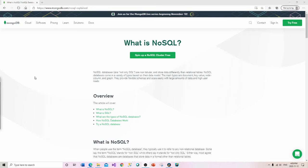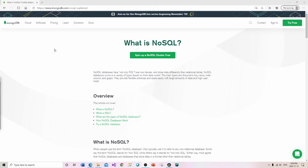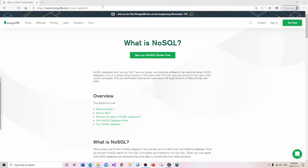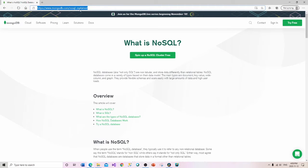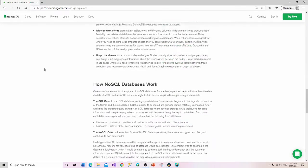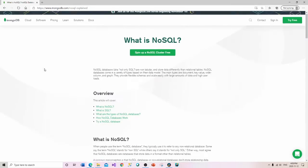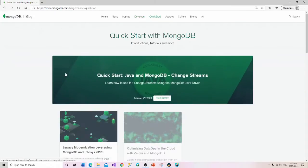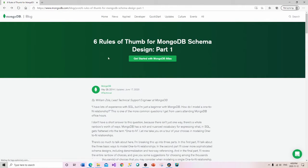We don't have a lot of time to get into specifically NoSQL databases, but I found a couple of things on the MongoDB website. First off, there's a pretty good article — 'What is NoSQL?' at mongodb.com/nosql-explained. There's also another really good article: 'Six Rules of Thumb for MongoDB Schema Design Part One,' originally written May 29th 2014 but updated this summer on June 17th.